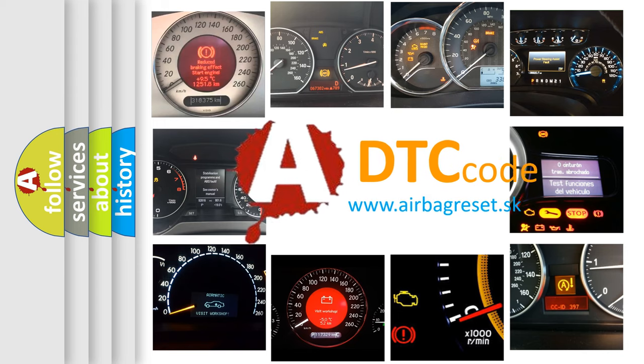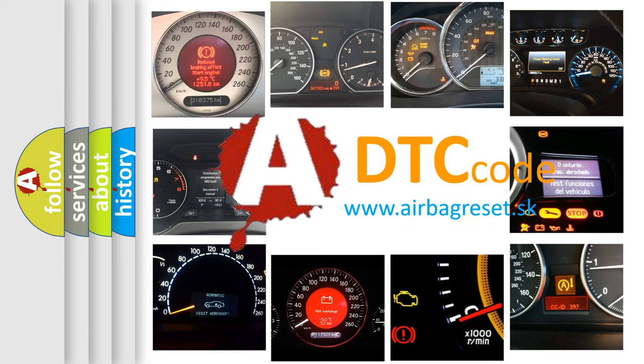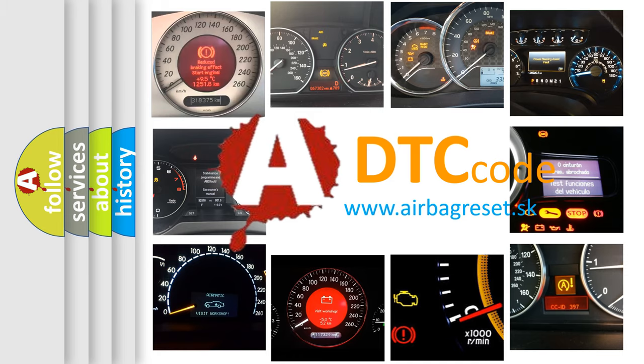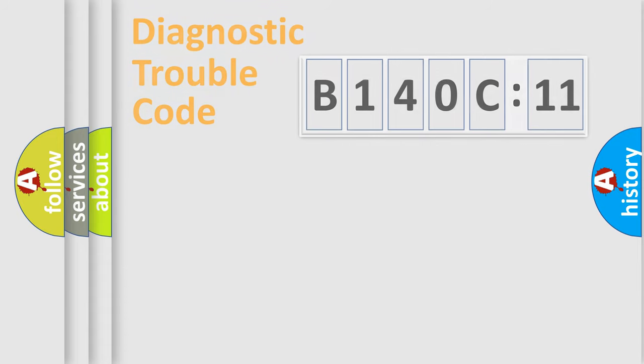What does B140C11 mean, or how to correct this fault? Today we will find answers to these questions together.